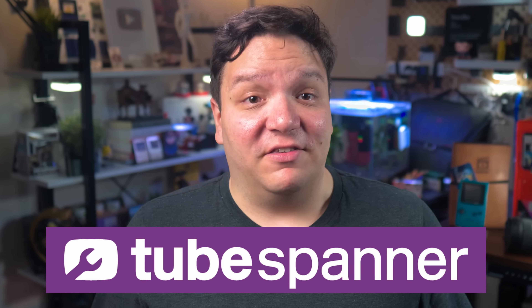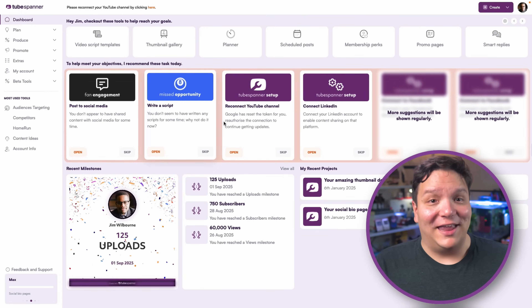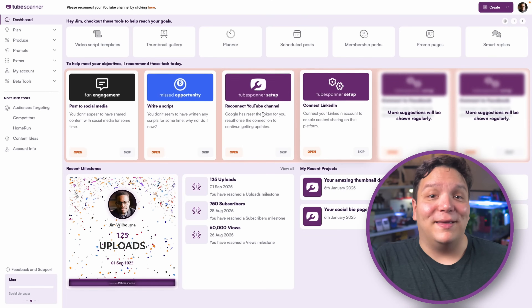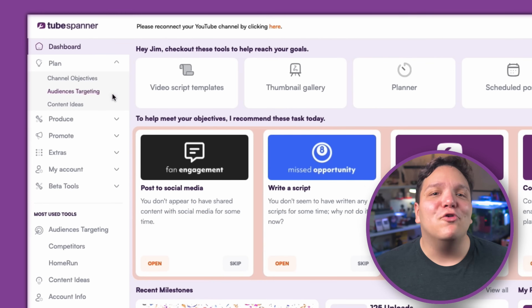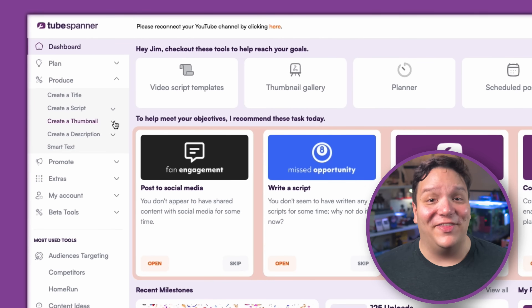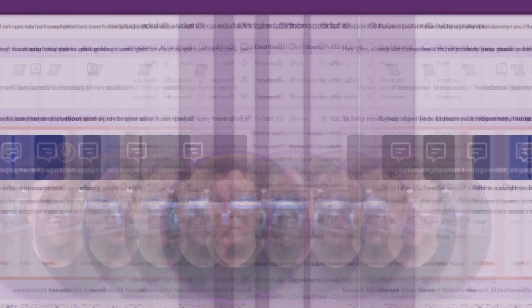That's why TubeSpanner exists. It's an all-in-one creator toolkit designed to help you spend less time stuck in the backend and more time creating content that actually grows your YouTube channel.